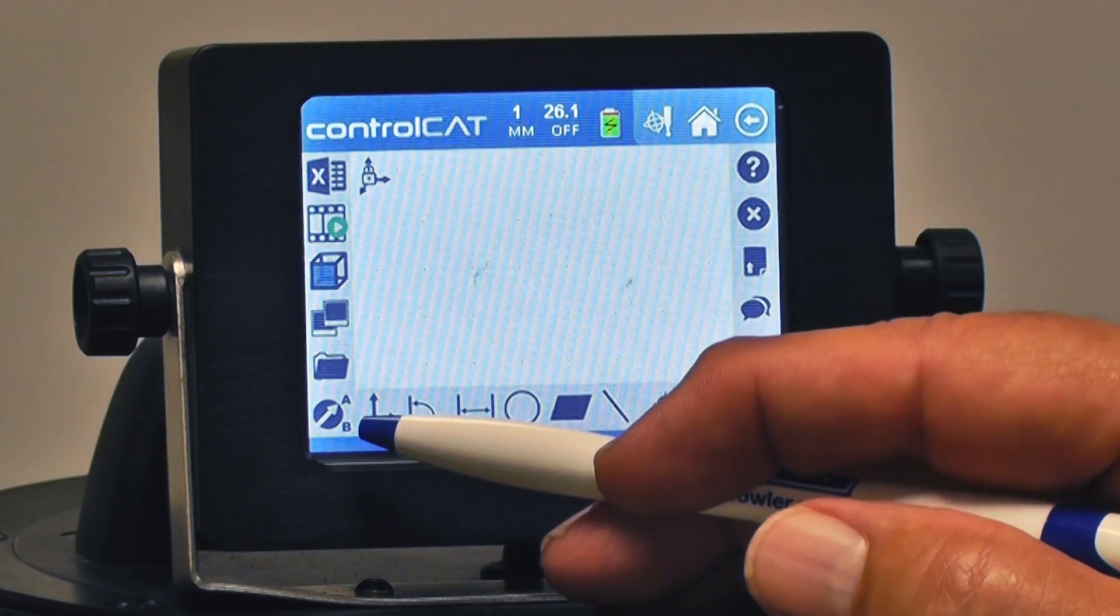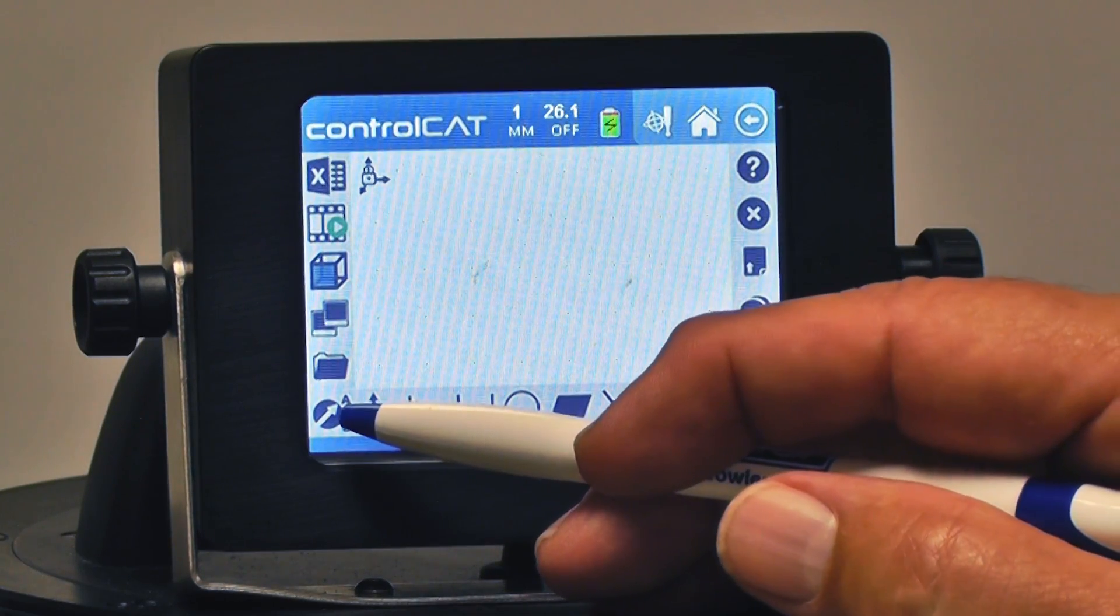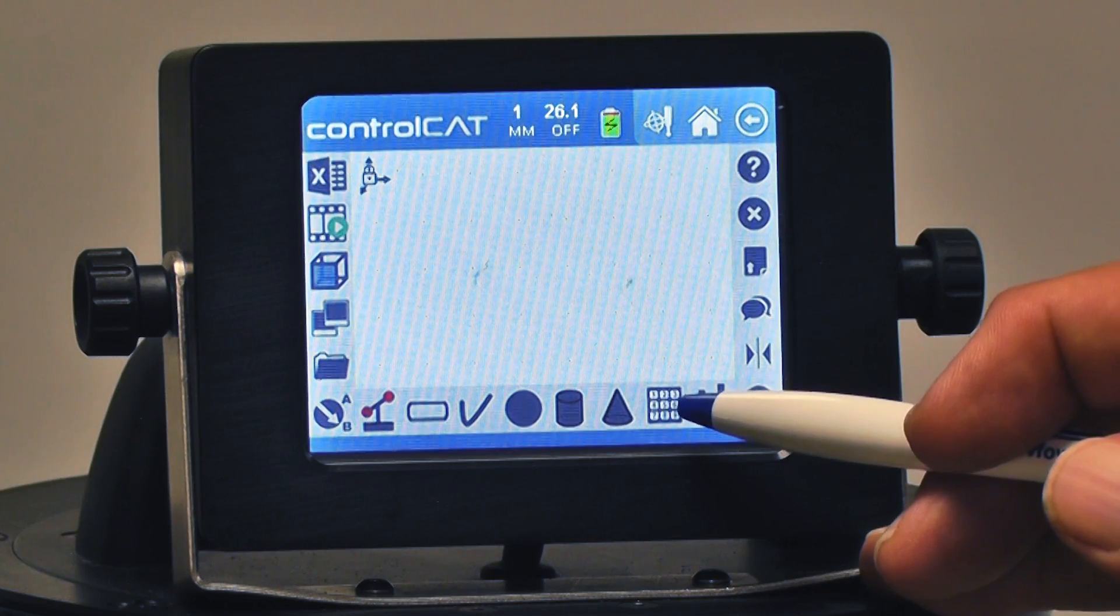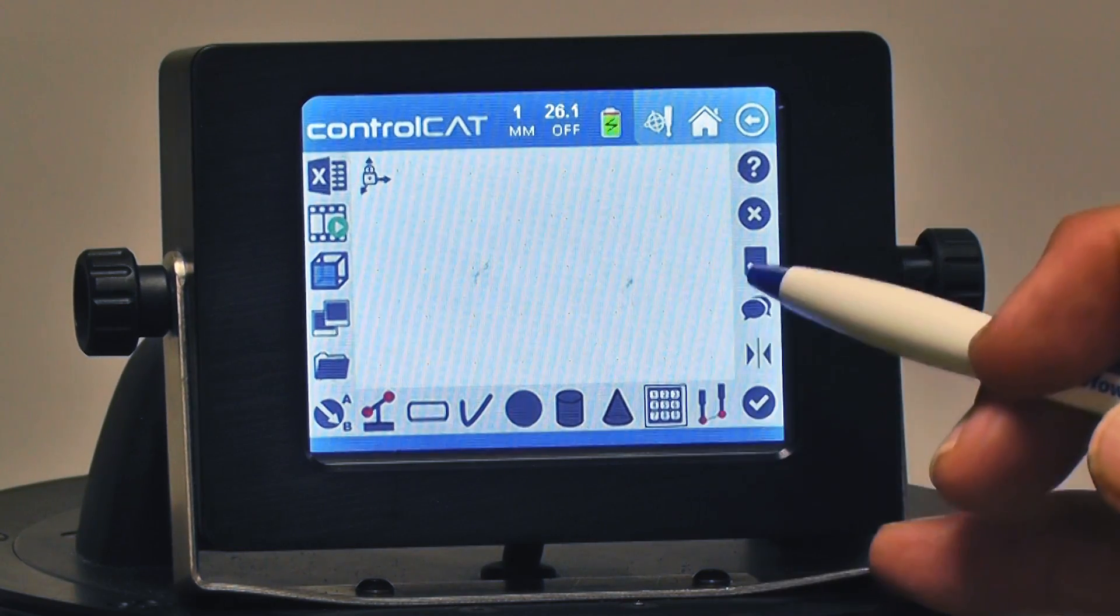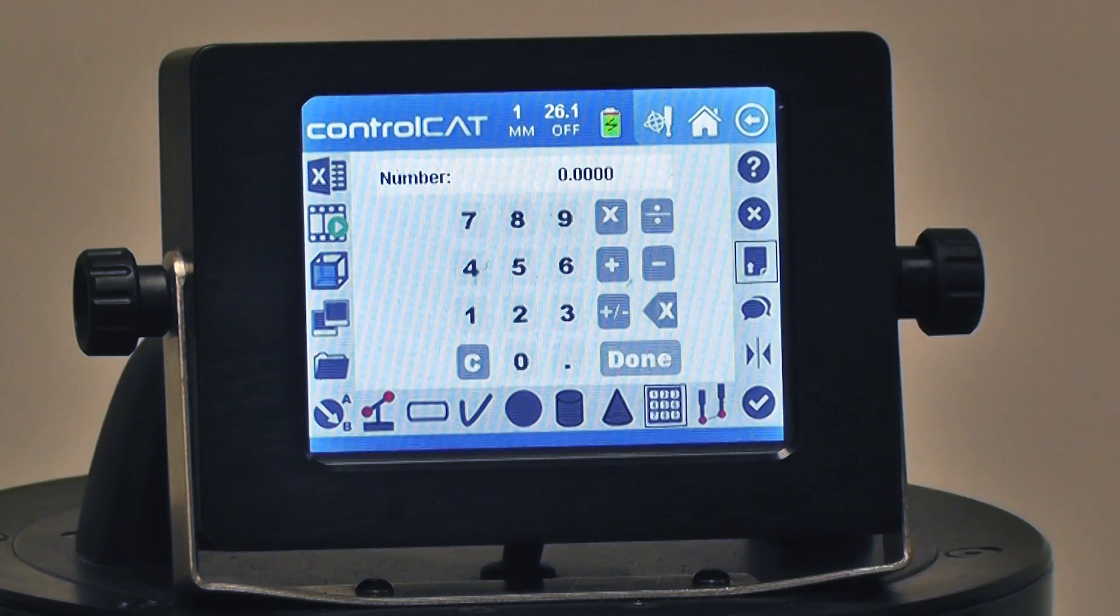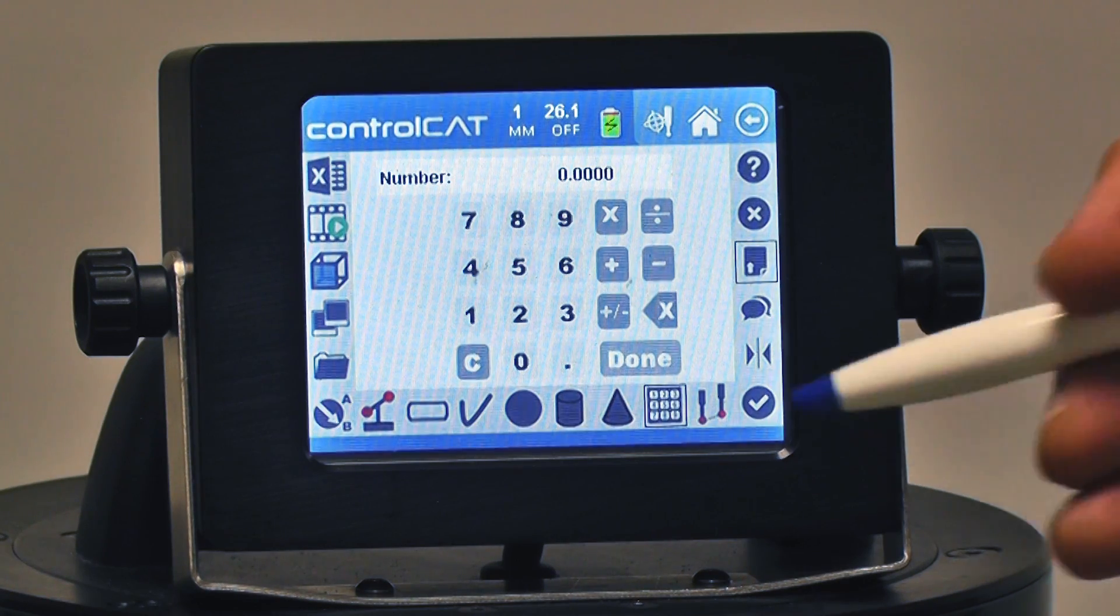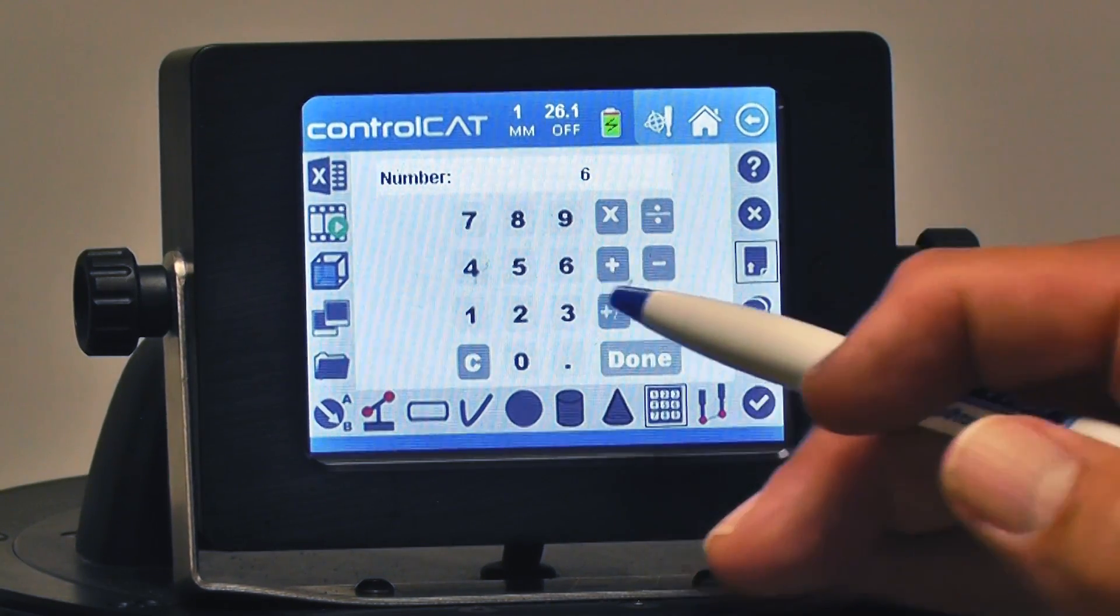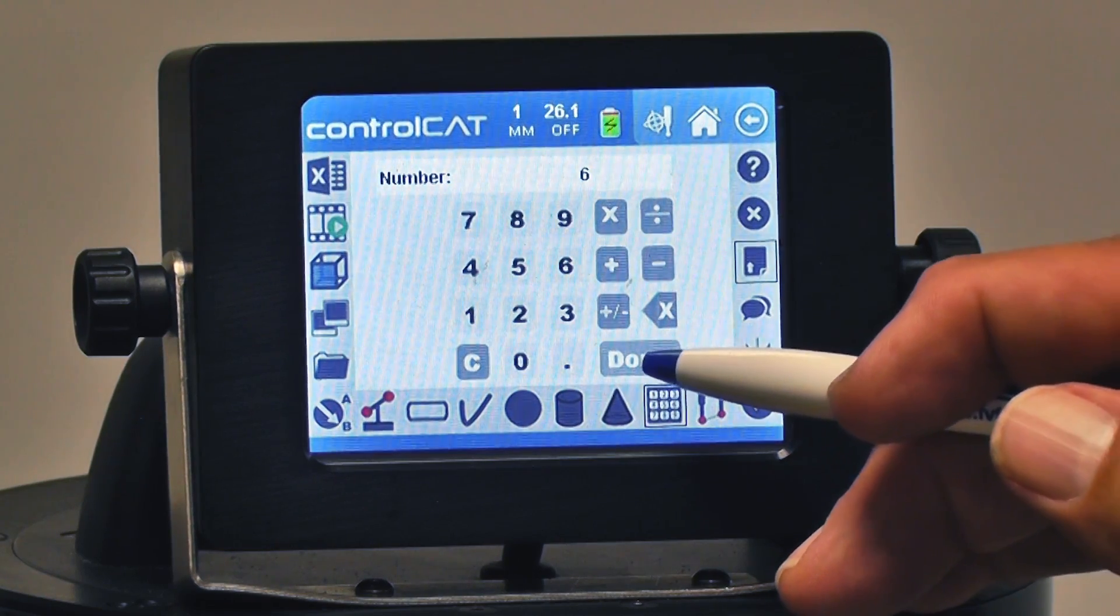I'm going to toggle over to the B menu first and highlight the number icon, then hit the program number. What this is going to allow me to do is program a number into my session. So I'm going to do something simple like the number six, and I'll hit done.